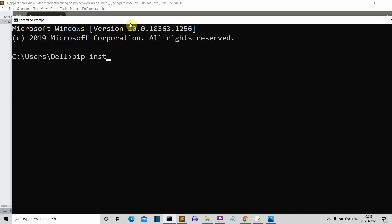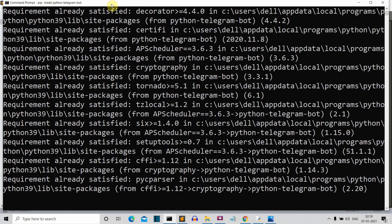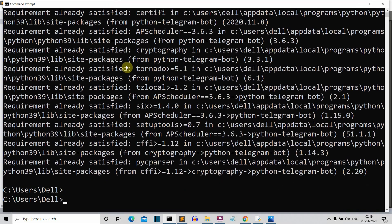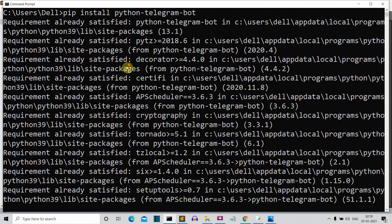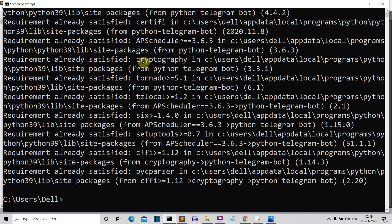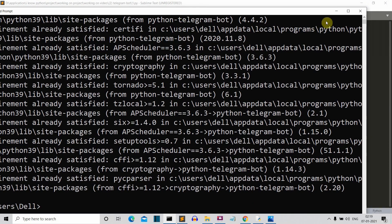which is called Python Telegram bot. So press enter and this package will be installed for you. Now for me, this package is already installed. So let's quickly jump to our editor so that we can start writing our code.